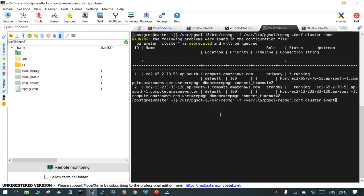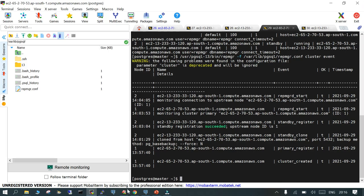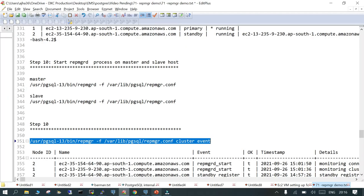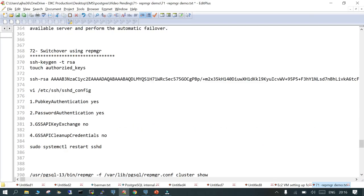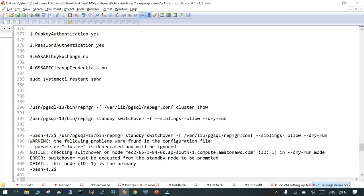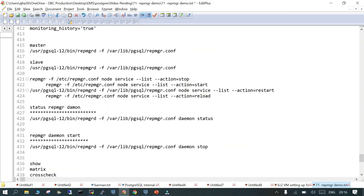It is going to show you the same result. Repmgr -f repmgr.conf cluster event shows that we have created a cluster, primary is registered, standby is cloned, standby is registered, repmgr daemon is started on both, which is not completely true. There are a lot of things which you can check other than this.